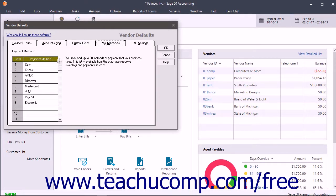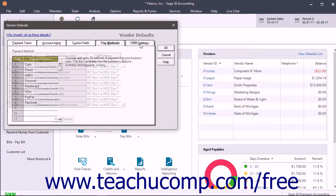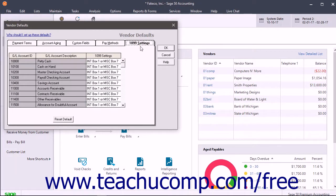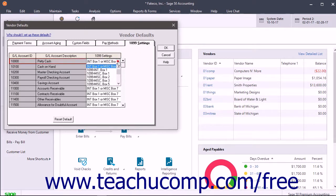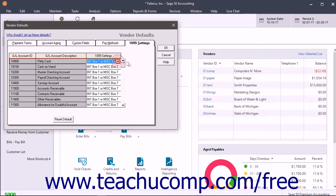To set how payments to 1099 vendors are recorded for reporting, click the 1099 Settings tab. If needed, select the desired calculation choice from the 1099 Settings column for each General Ledger account used.